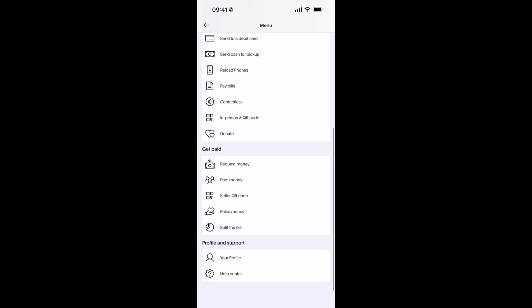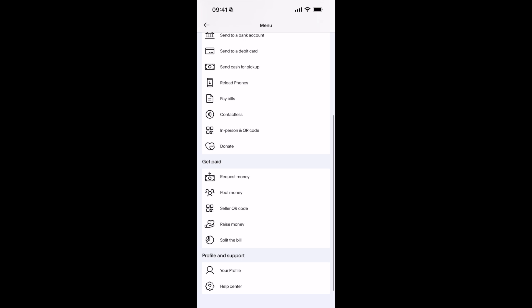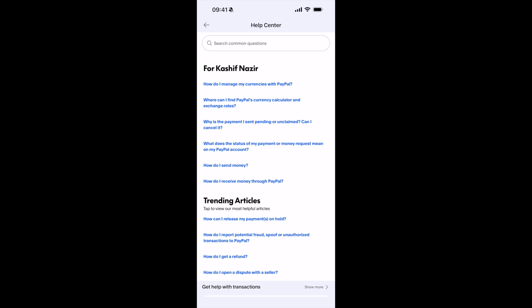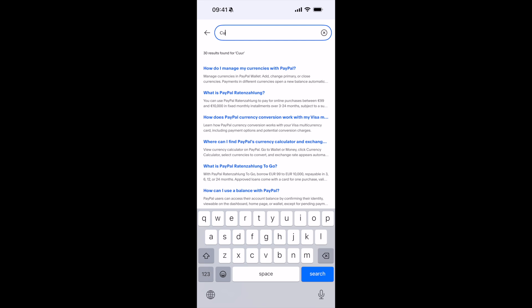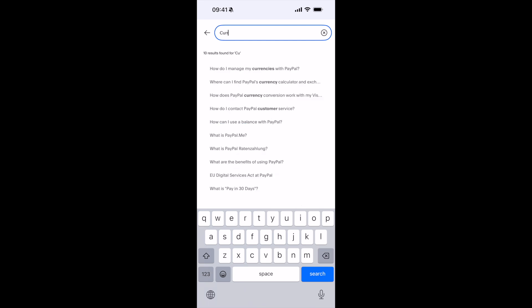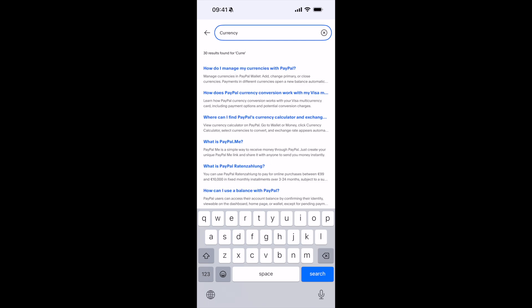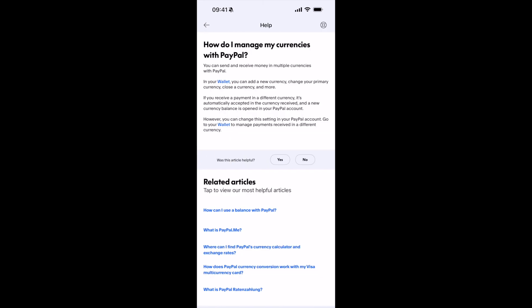Now you need to go down to the bottom and here tap on Help Center. Inside here, on the top, type in for currency. Here the second option you can see is 'How do I manage my currencies with PayPal?' — tap on that.